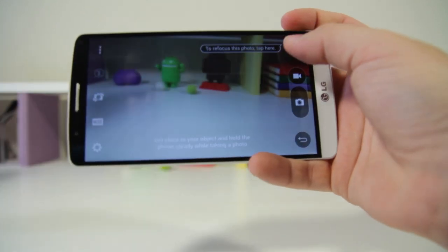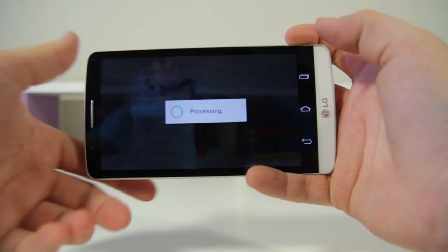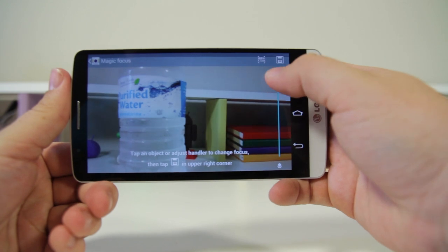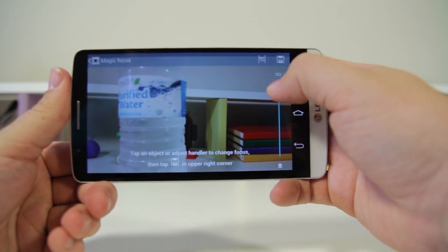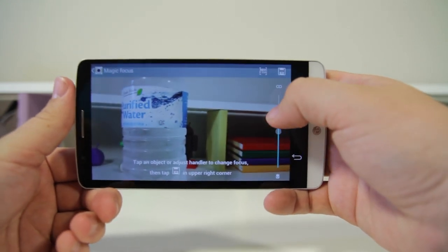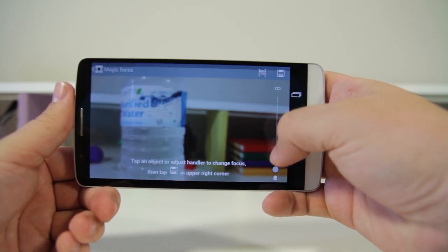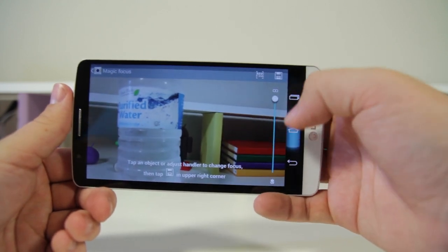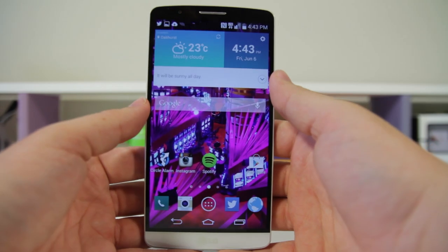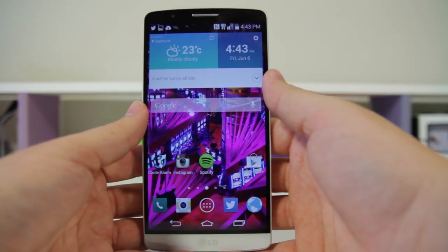After taking the picture, you can basically just drag to focus and it'll focus all around — essentially it's taking a ton of photos and letting you choose the one you want after the fact. It's a helpful feature that's now common across most major phones on the market.